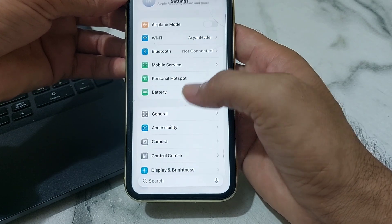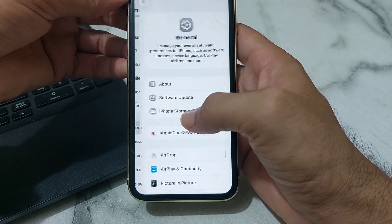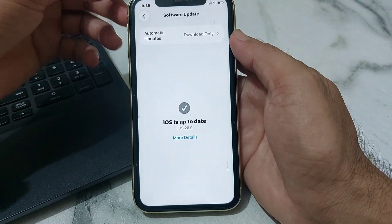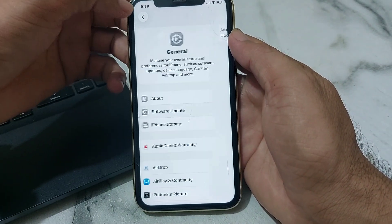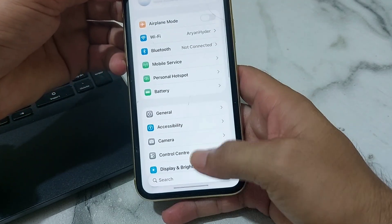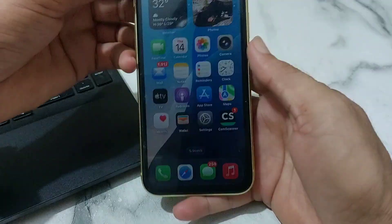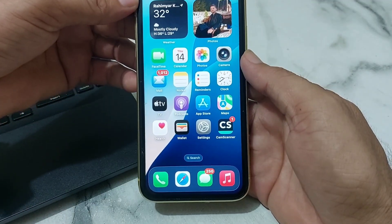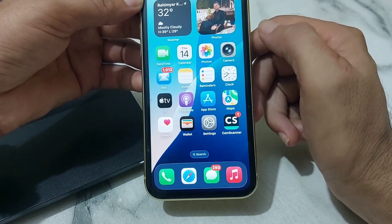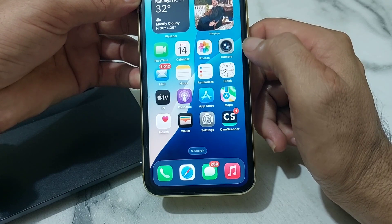Scroll down and tap on General, then tap on Software Update. Make sure that you are using an updated version of iOS. If not, update your iPhone device to the latest available version. After that, go back to the Home Screen.